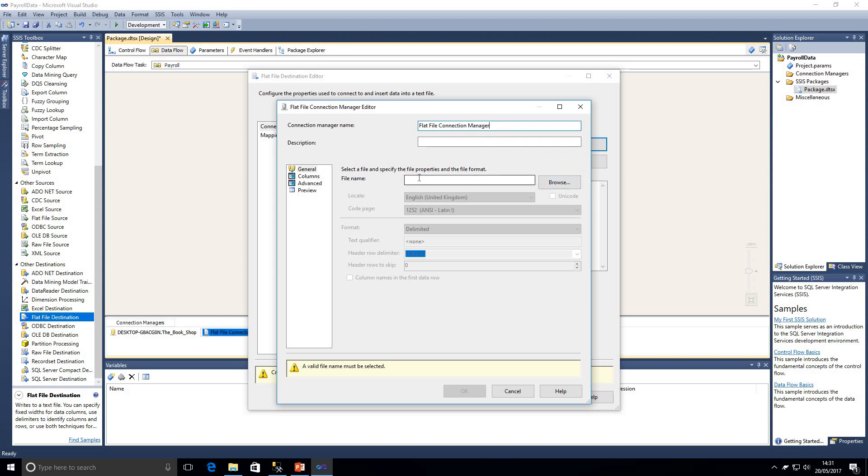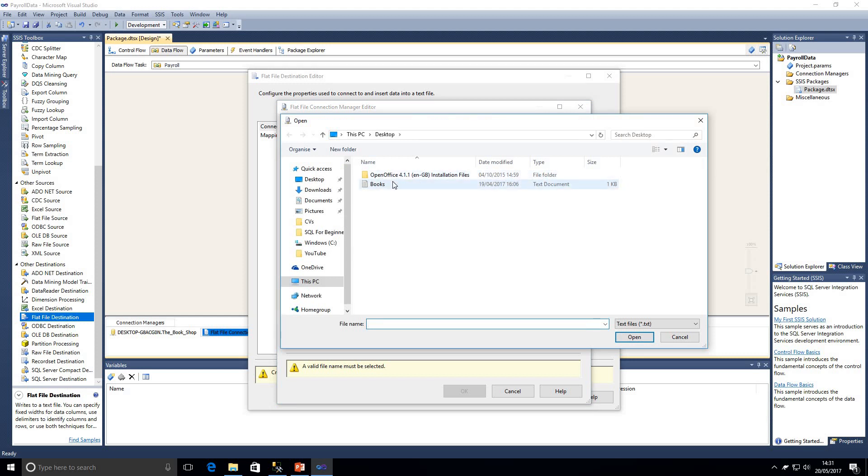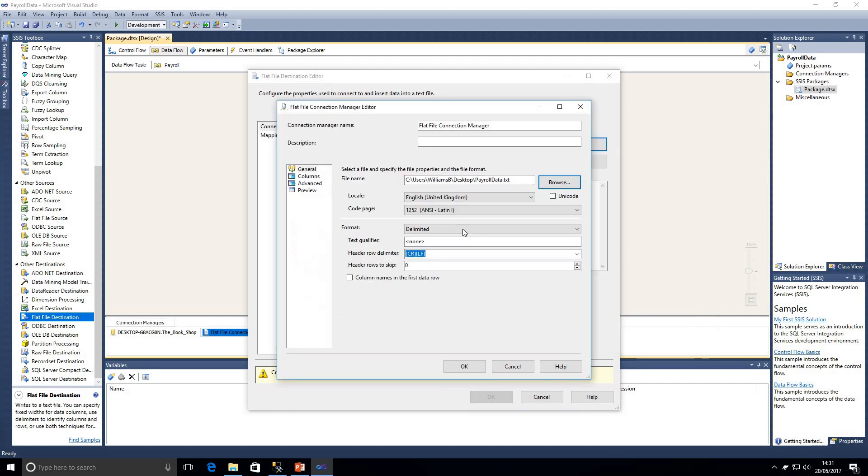Flat file connection manager doesn't really mean anything to us. If we had a lot of packages within this project we wouldn't know what that actually meant, so it is always ideal to give it a name. We're not going to be going into that much detail in this video though.